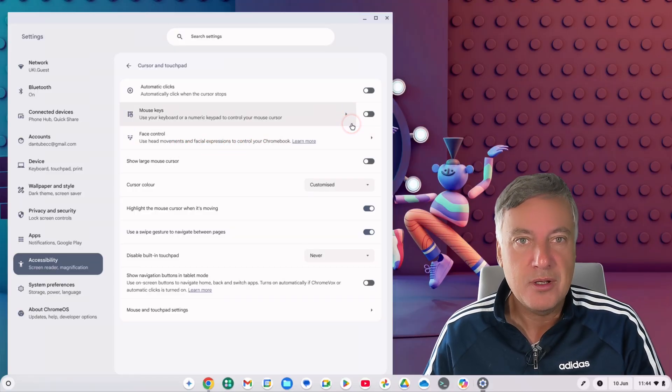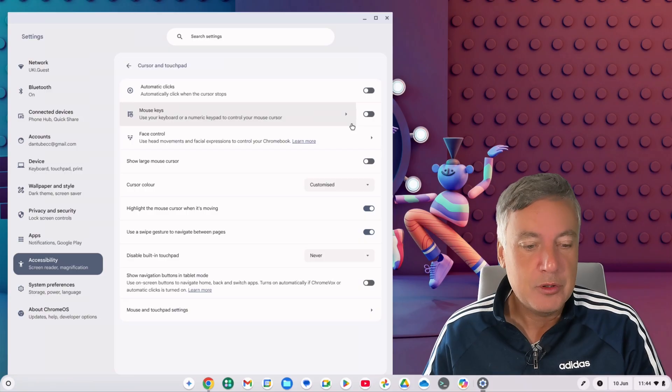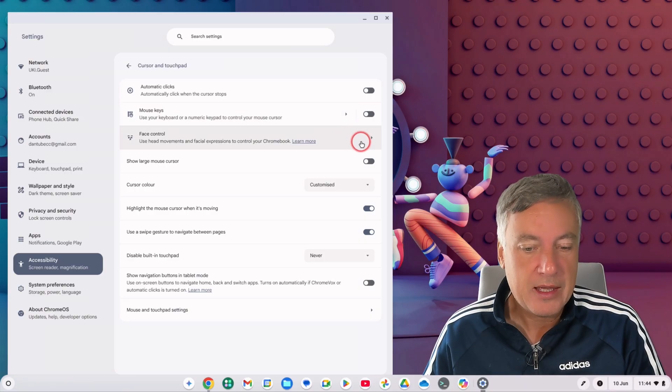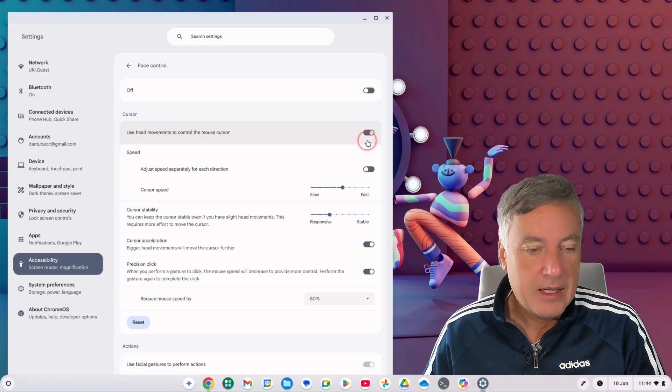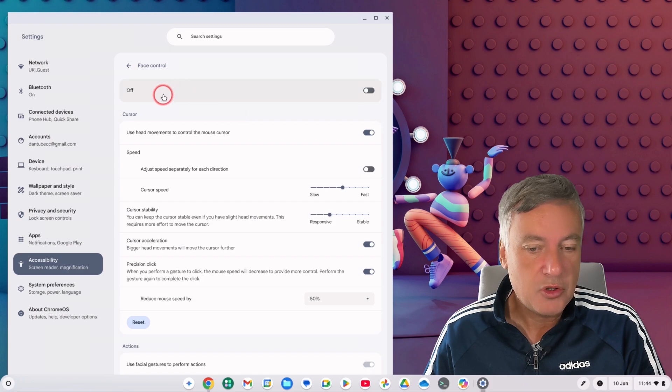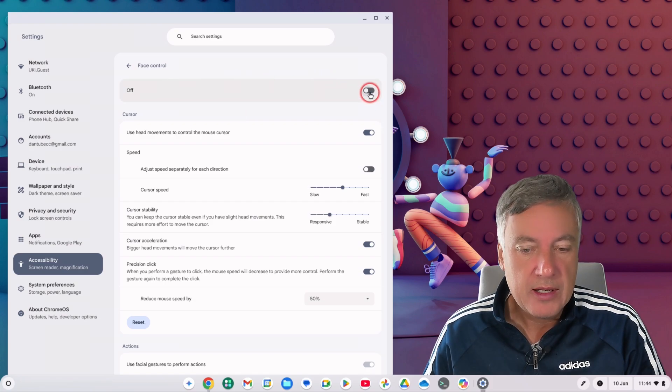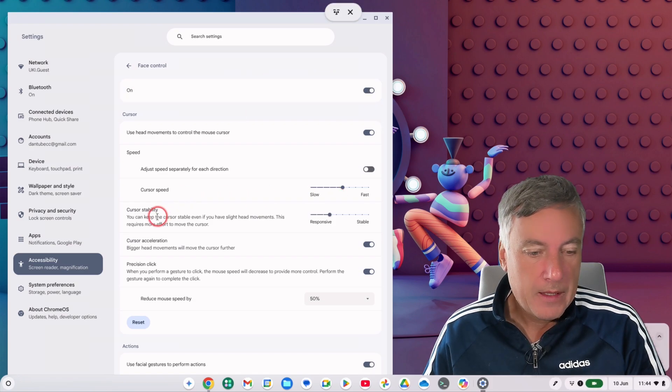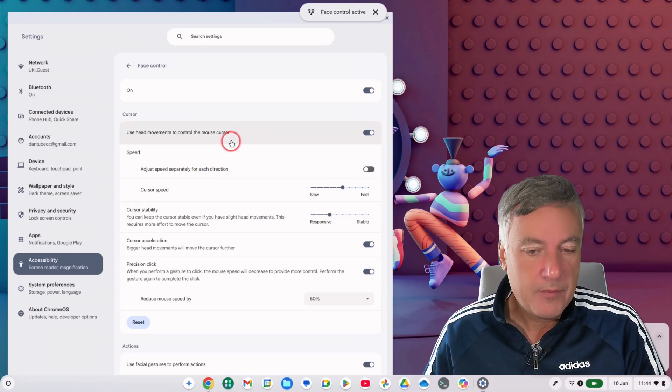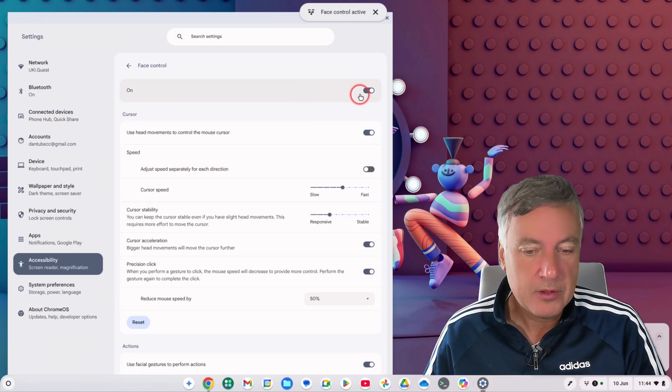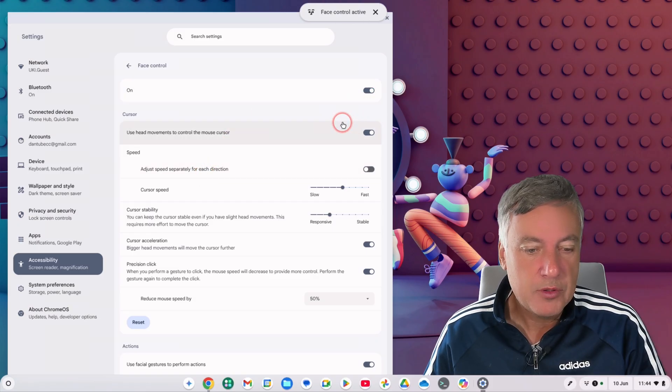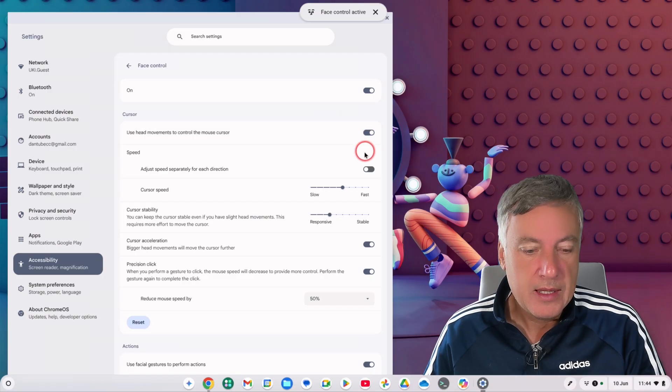So we'll have to make some strange facial expressions in this video just to show you how it works. Okay, so just click on there like that and here at the top you've got face control which is off. Turn that to on, and then from here use head movements to control the mouse cursor.